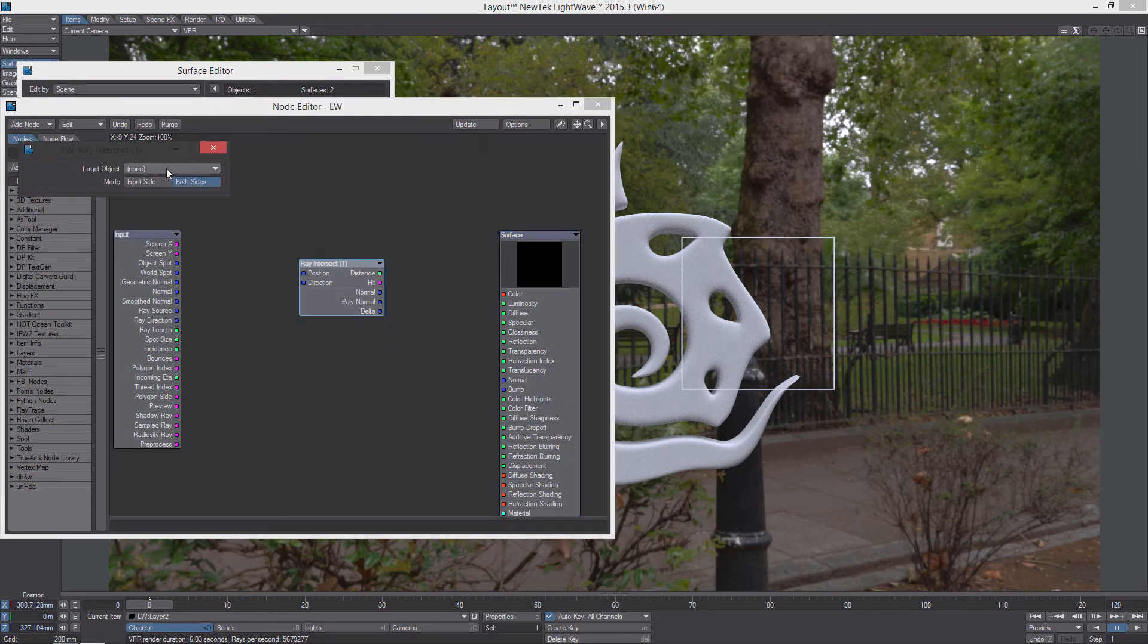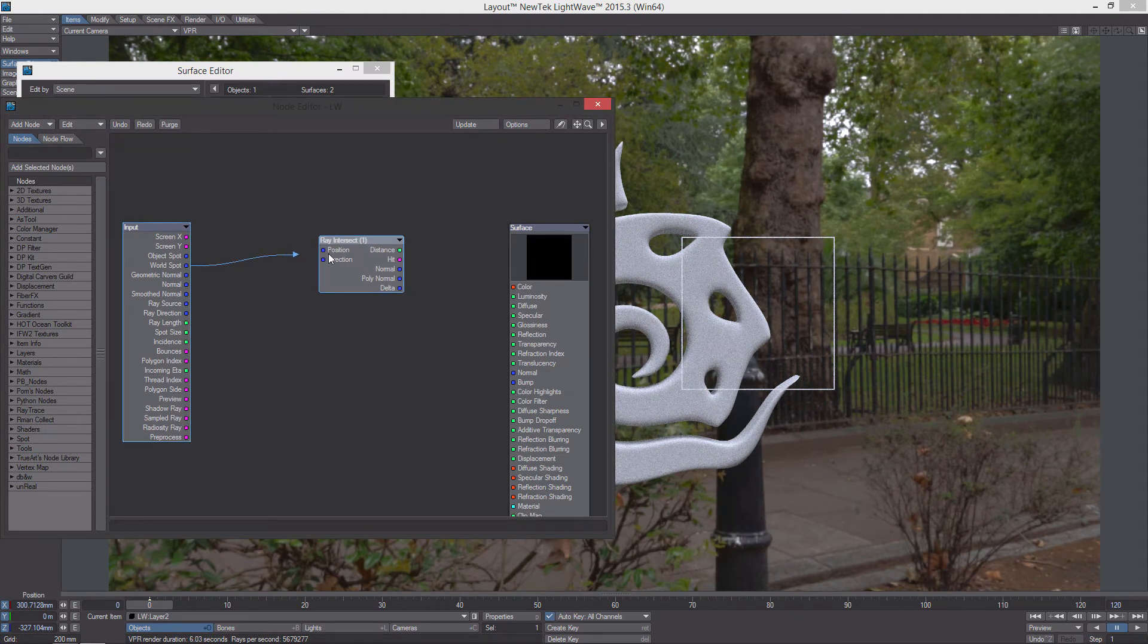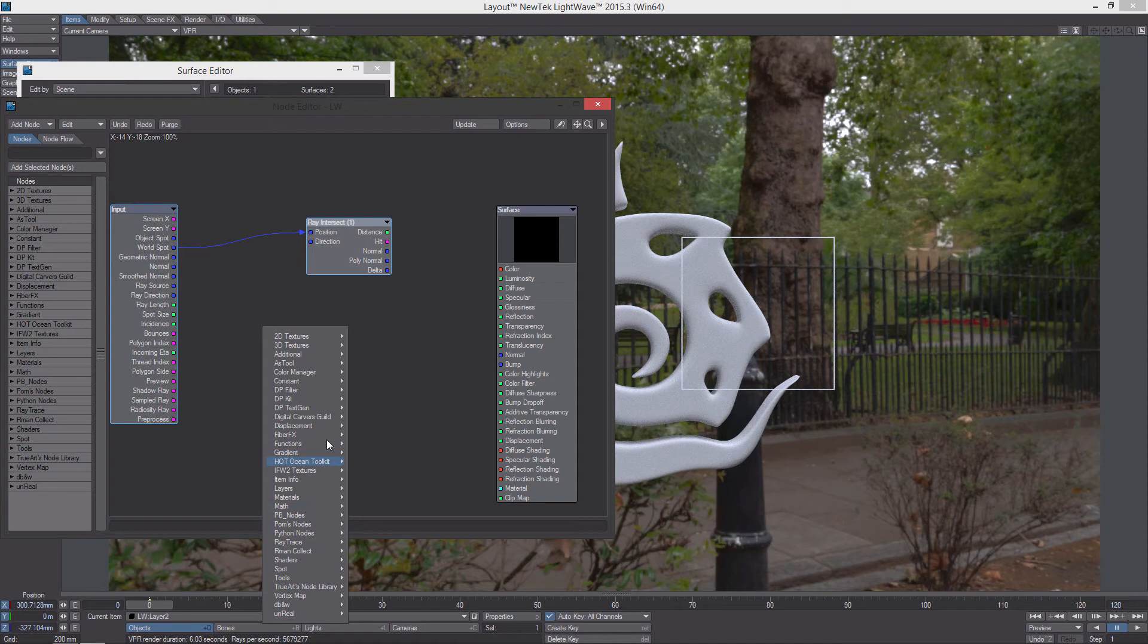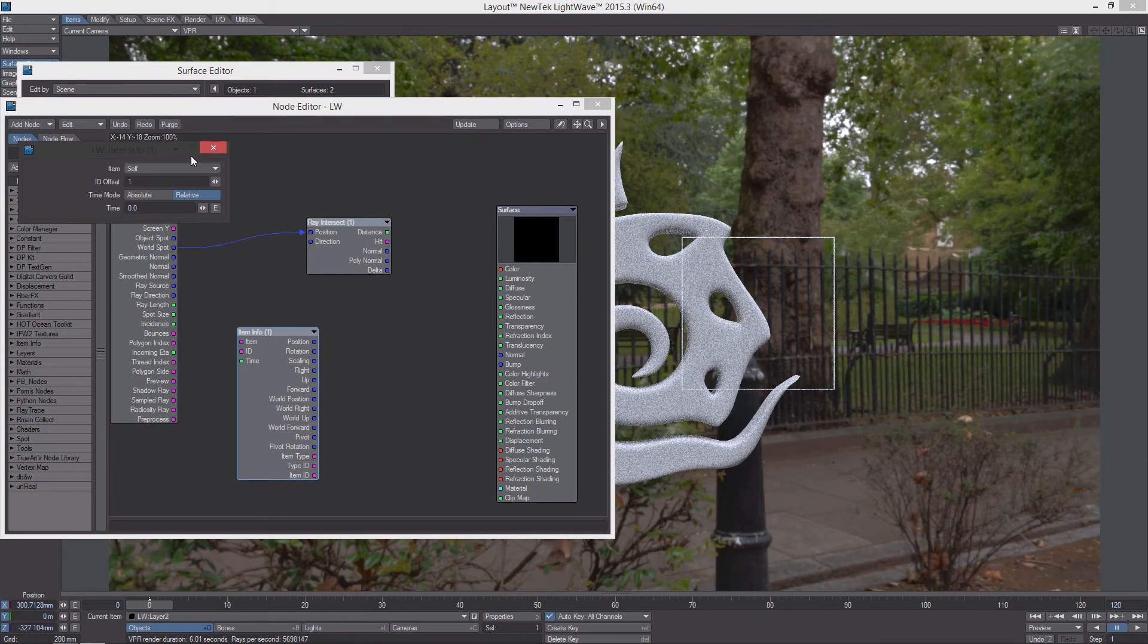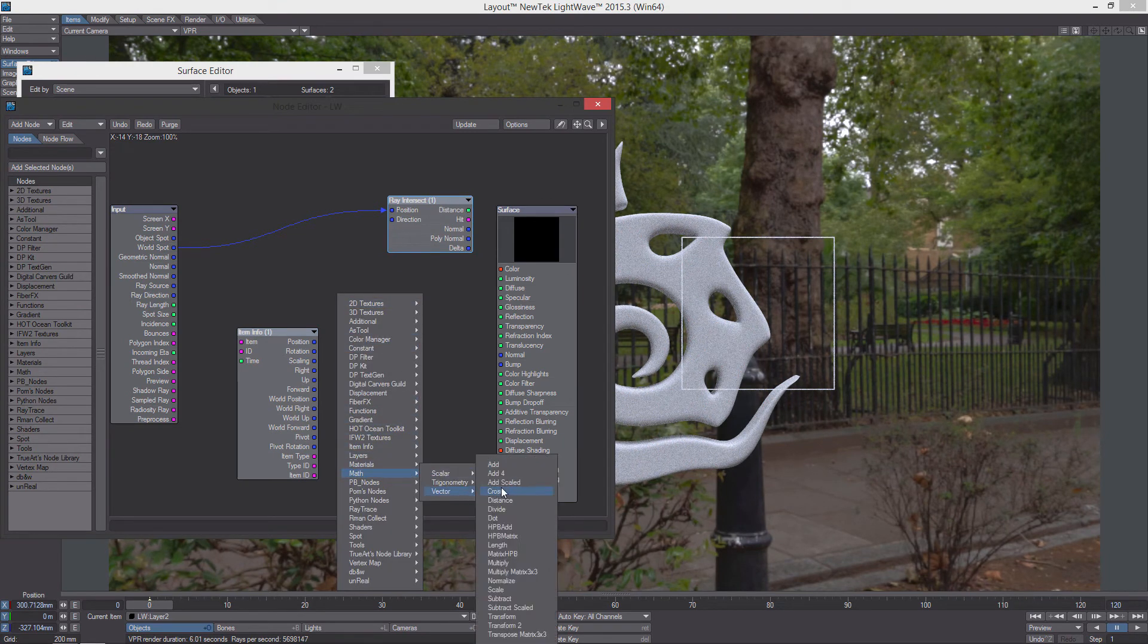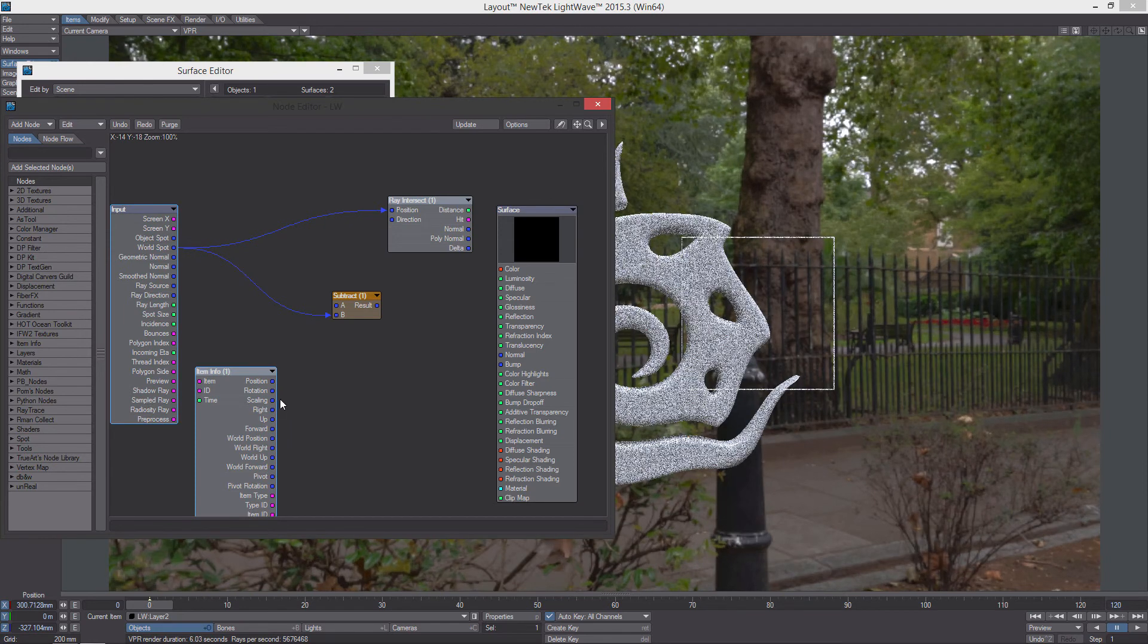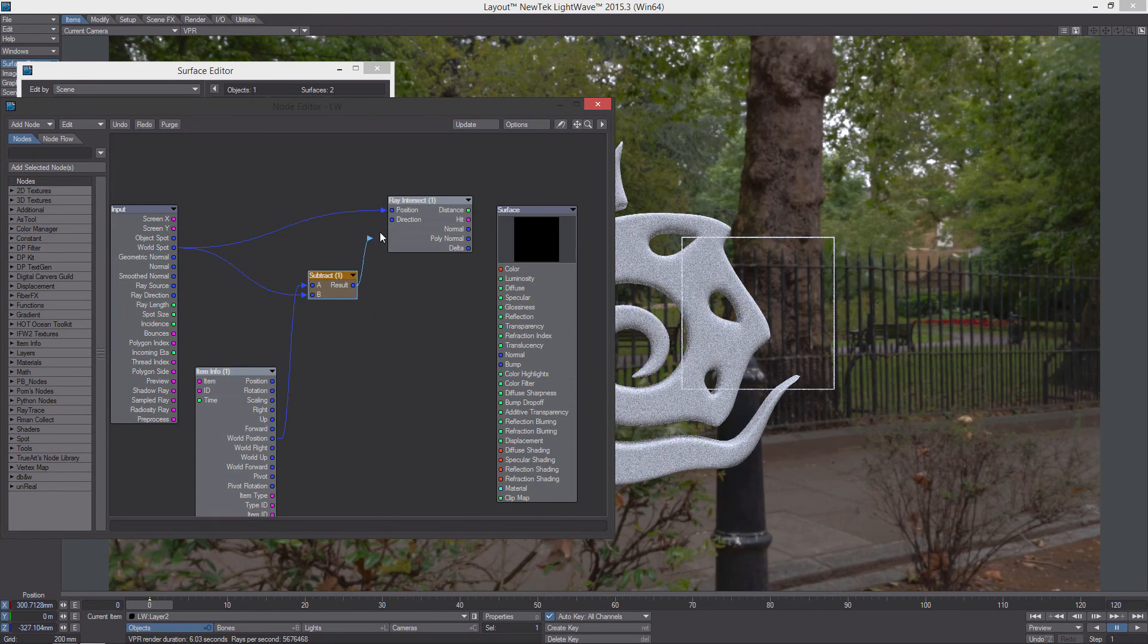So what we're going to do is we're just going to pick the layer 2, which is the screen, this thing. For the position, we're going to use the world spot. And for the direction, what we're going to do is we're going to get a DP kit, item info. And we're going to select the camera. We're going to get a math vector, subtract. For the direction, what we're going to do is we're going to subtract the world spot from the camera position, the world position of the camera. And we'll use that as the direction.